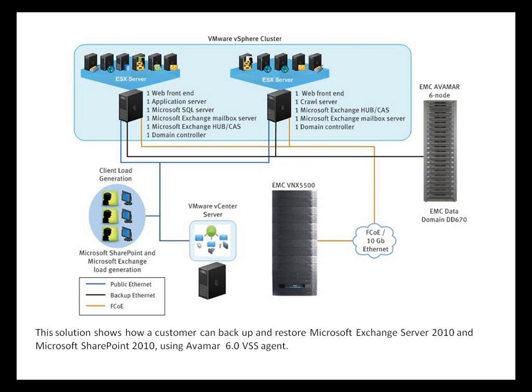This demonstration covers deployment and performance test results, particularly demonstrating deleting and restoring a single file in an active SharePoint farm in a quick and simple fashion from a deduplicated backup using Avamar version 6.0.